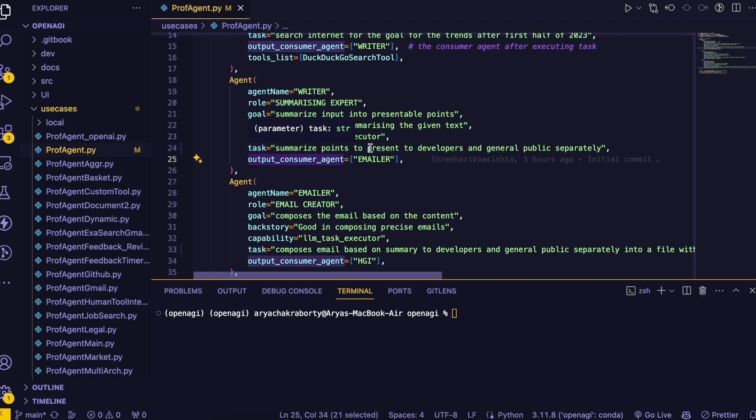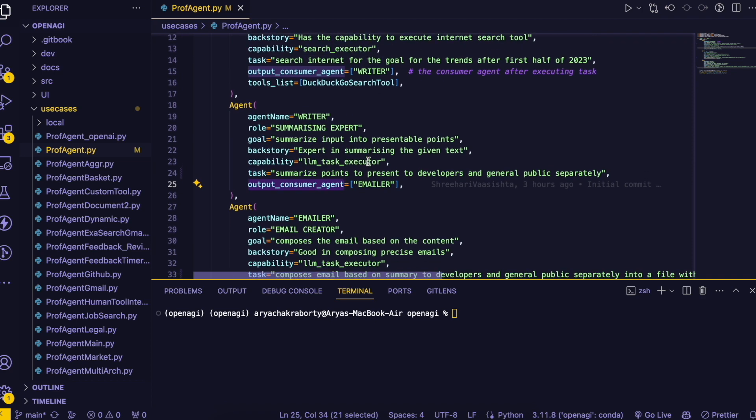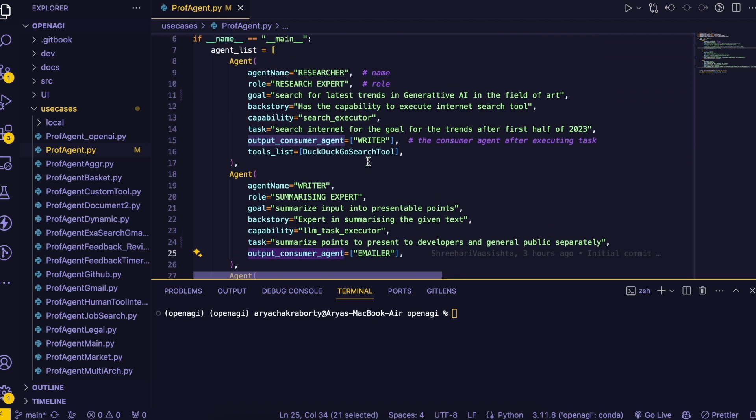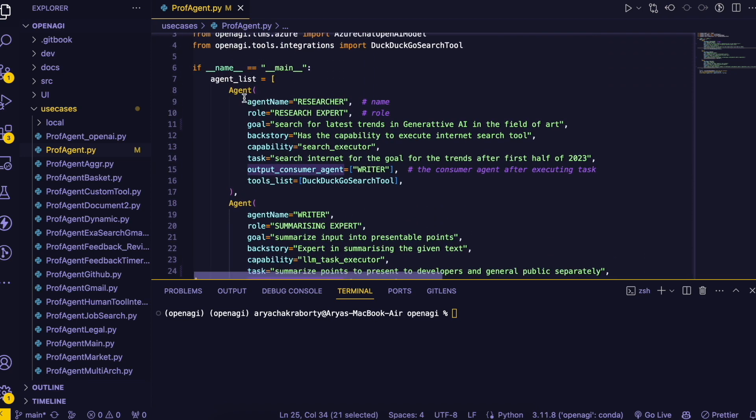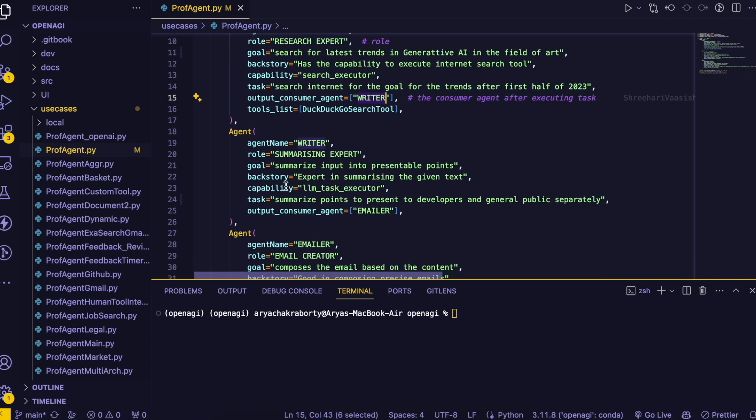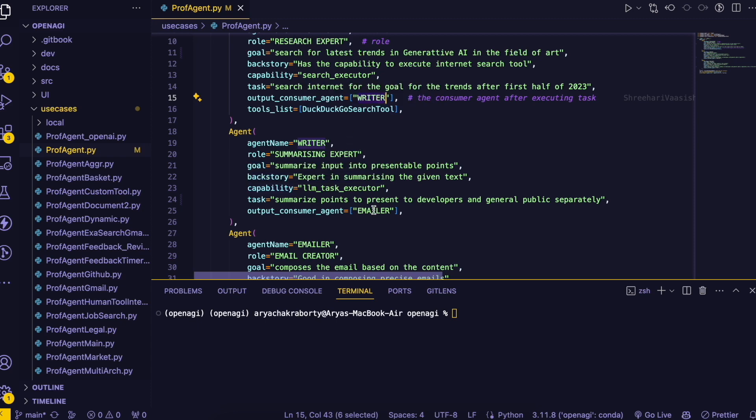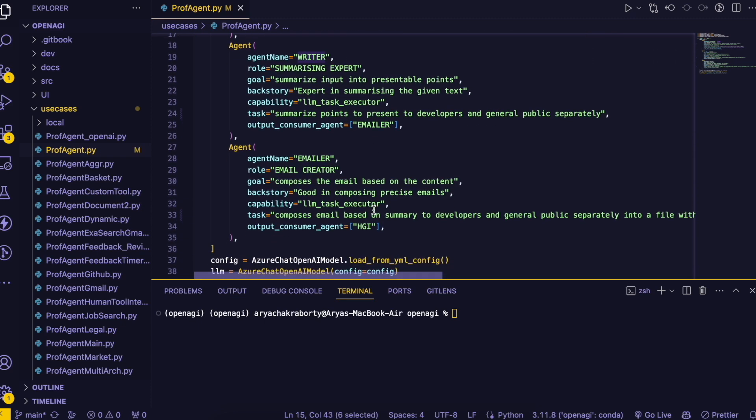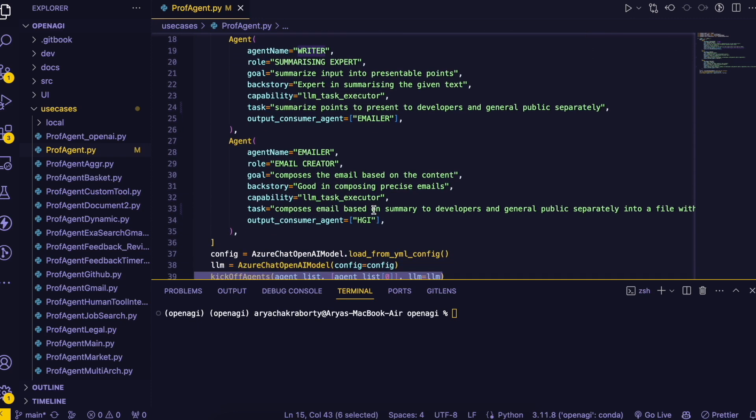You can also have this entire section for this agent attributes. One more thing like the output consumer agent of every agent is the next agent. Let's say after the first agent we have the writer so the output consumer agent of the researcher will be the writer and the output consumer agent of the writer will be the emailer.